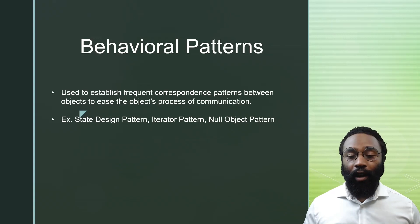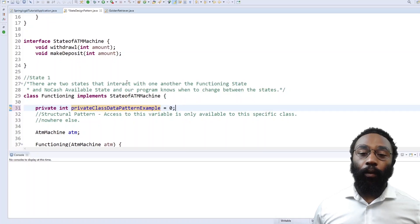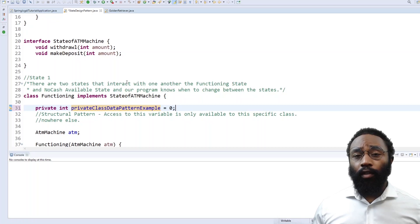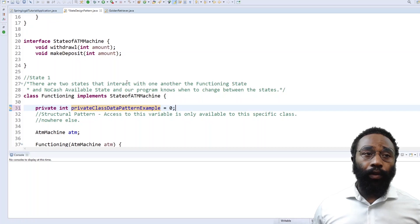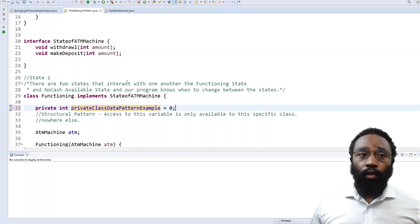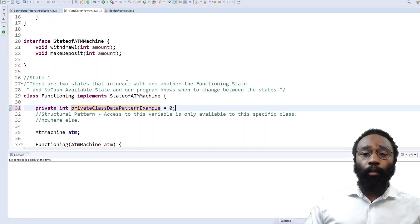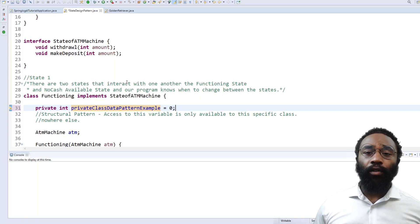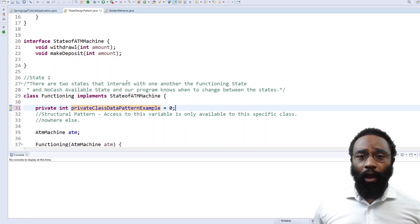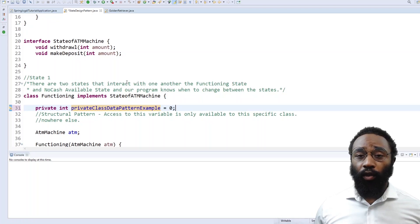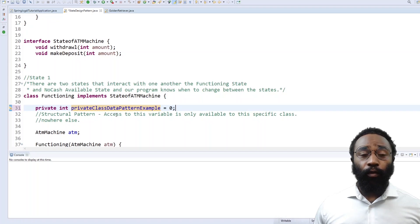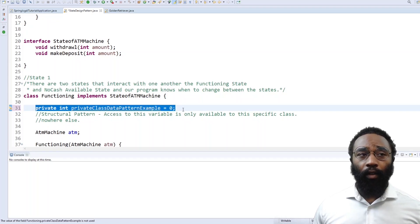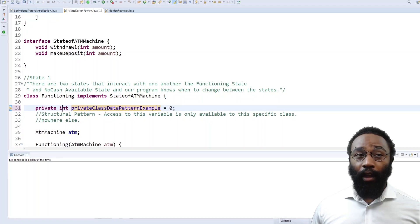What we're going to look at now is a couple of code examples of software design patterns. We're going to cover three different examples: the structural design pattern, the creational design pattern, and the behavioral design pattern. First we're going to touch on the structural design pattern — this is all about the structure of your code, the makeup of your program, how it's going to be used and accessed. What we're going to look at is the private access modifier — this is called the private class data pattern.